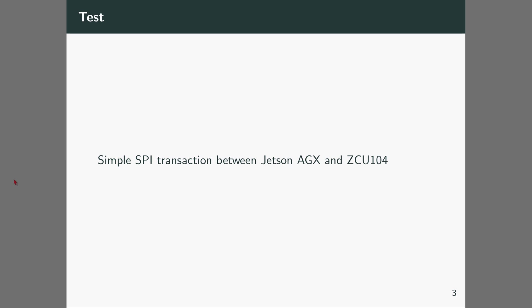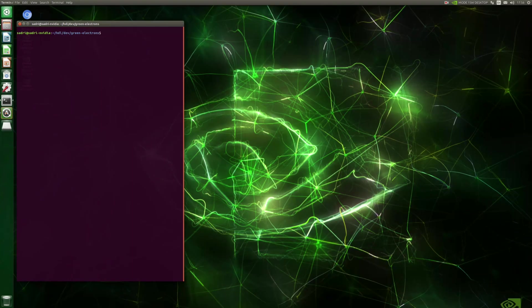Now we go ahead with the practical test. I'm recording two screens - one screen is for Jetson AGX, another one is our Vivado design and device environment.